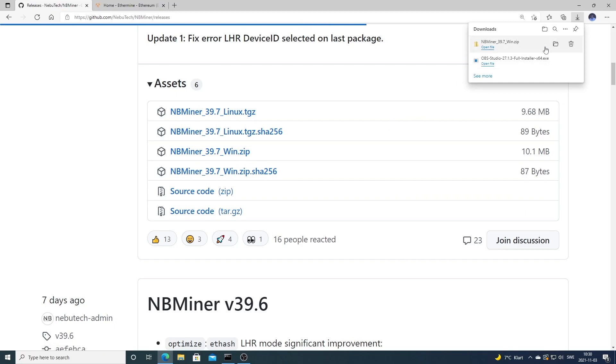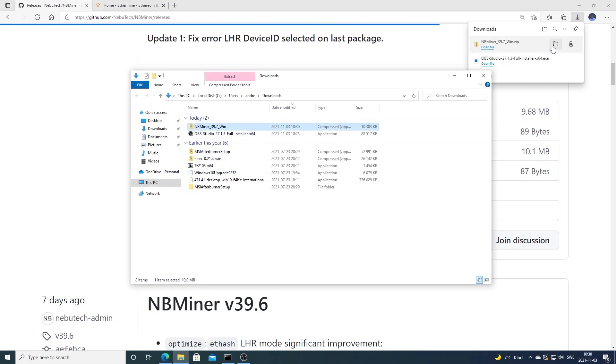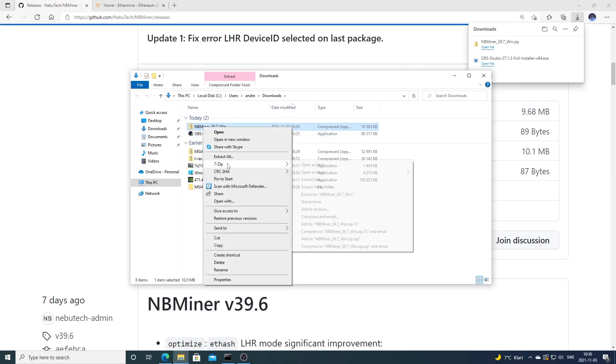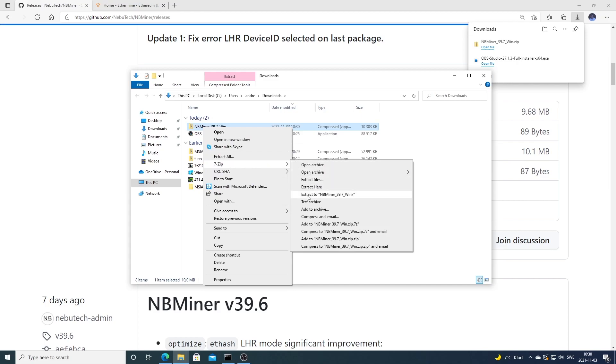We're going to open this in folder, right click, and go to 7-Zip. If you don't have 7-Zip, just Google 7-Zip and install it. After that, just go to Extract NBMiner.